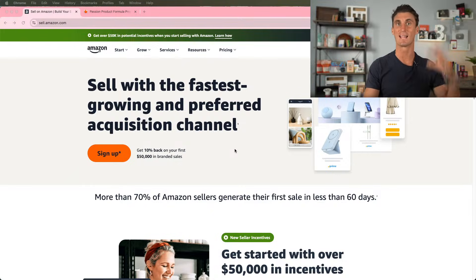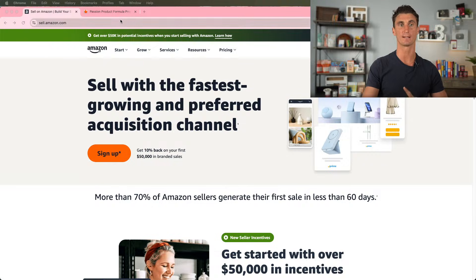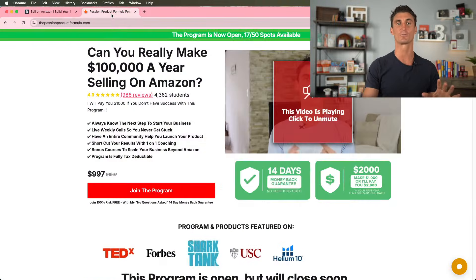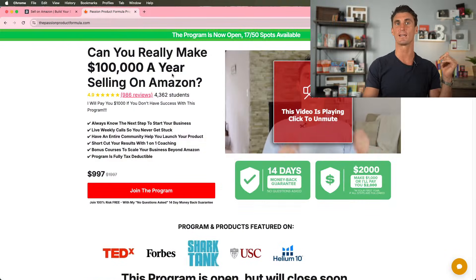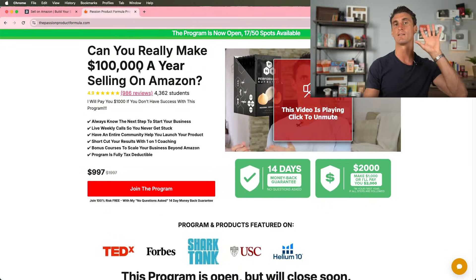I'm going to take my seller account live as I set up a real Amazon account. And before I do that, I want to remind you for everyone that's watching, there is only a few more days left to join the Passion Product Formula.